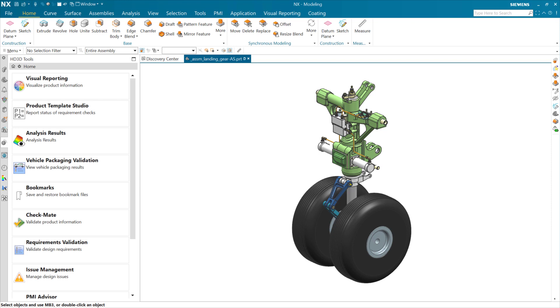This is a demonstration of a new Checkmate Checker and a new visual report that are available in the December 2022 release of NX for looking specifically at the mass reference sets.